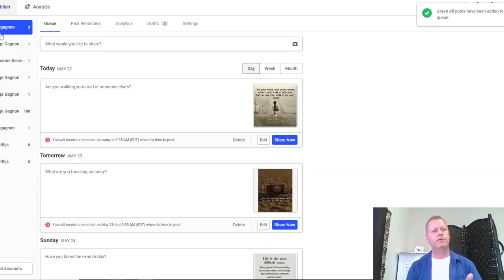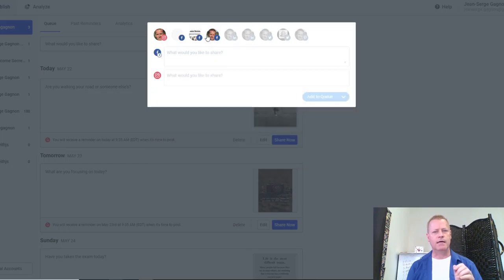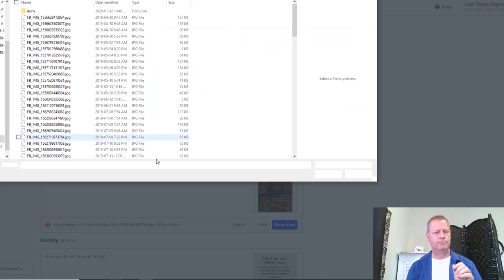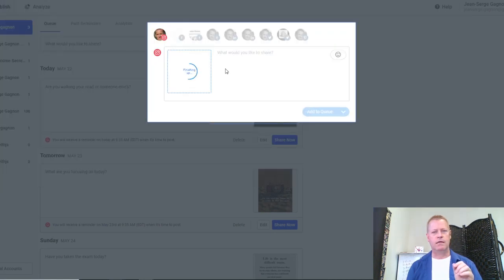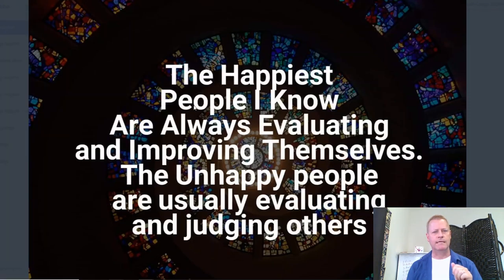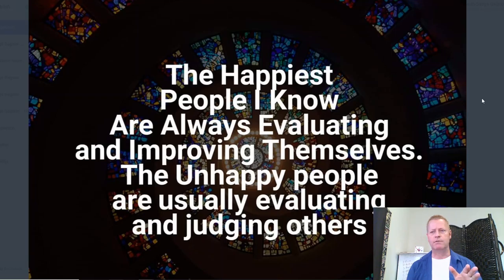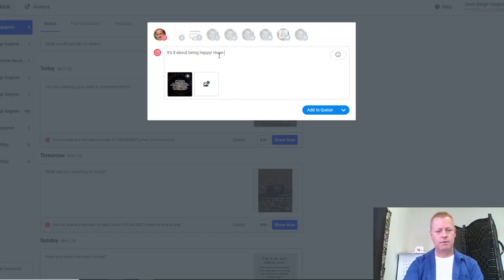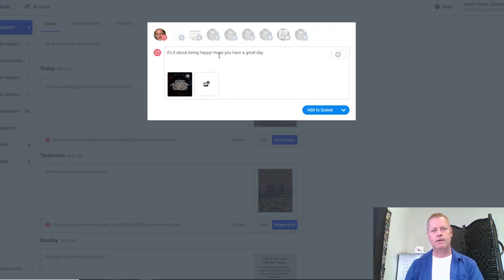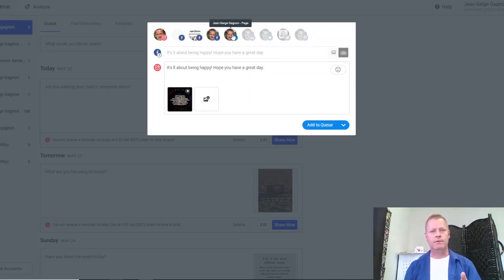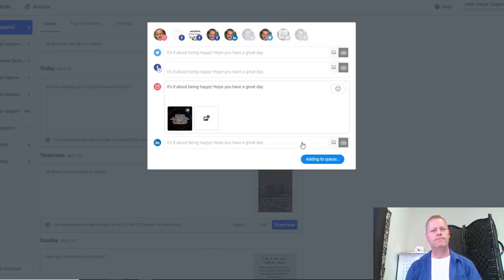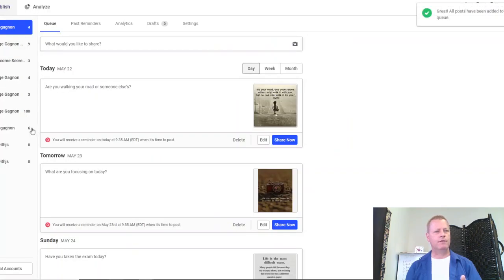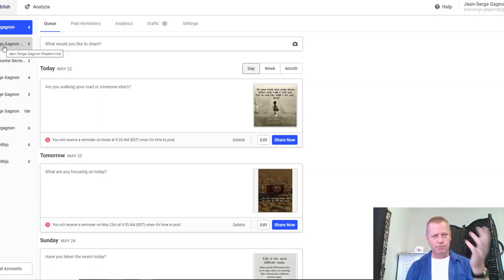You can see all my different platforms in the queue. You can change the text for each platform if you want. I can add another image, add more content. Once I've added things to my queues — you can see the numbers showing three, four, three, six — that's because I've added things to my queues and it's adding them.